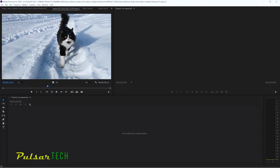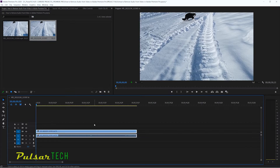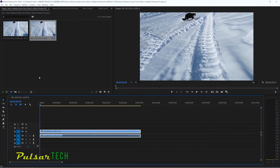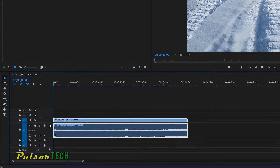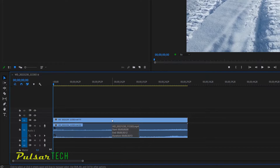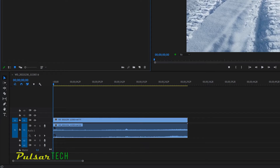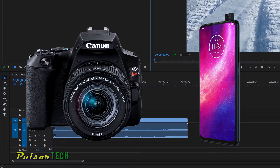I've got one clip here — let's go ahead and throw it on the timeline. It's going to create a sequence, and right now as you can see there are two files on the timeline: one is the video clip and another one is the audio clip. Usually they're both connected together and synchronized because they're coming from the same source media file — from your camera, cell phone, or other video capture source.